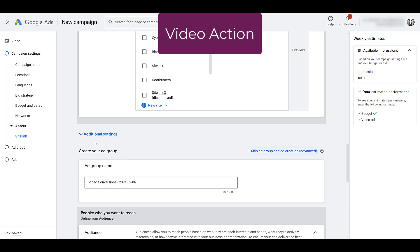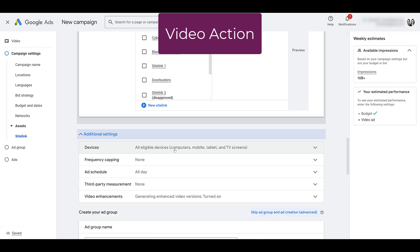Looking at additional settings — devices are the same. You'll be able to go into your demand gen campaigns and unselect certain device options. What is different is frequency capping: the main frequency capping is not available in demand gen, but there is an alpha called video frequency groups that will be carrying over to demand gen.